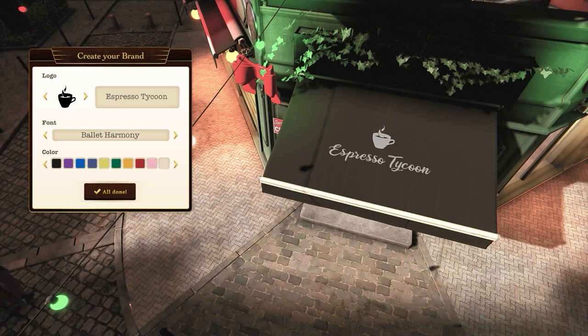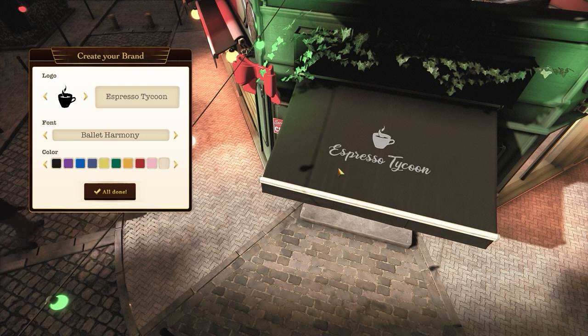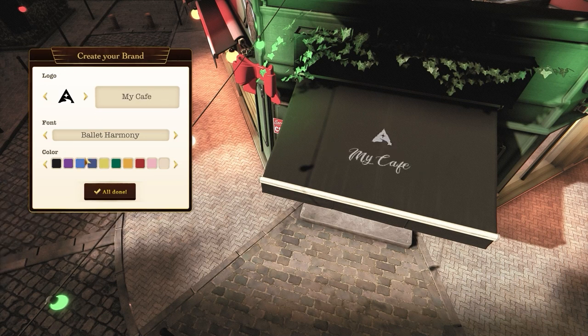The first thing you see in the mission is a brand editor. Choose the name of your coffee shop, the logo, color, and font of the name of your brand.